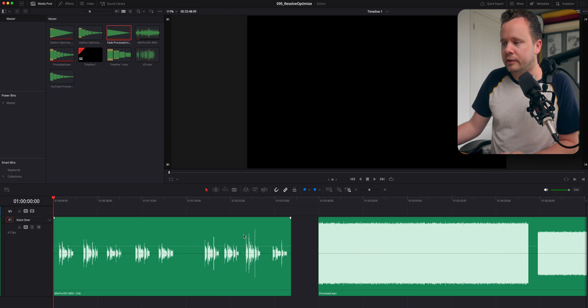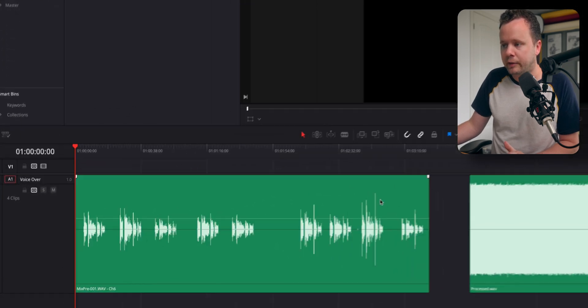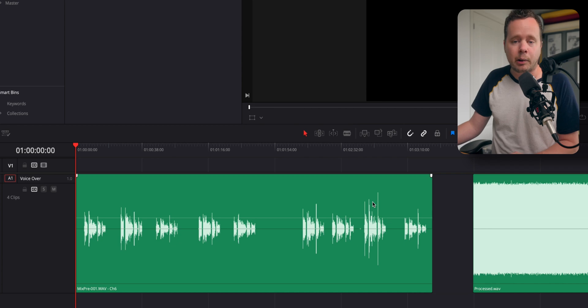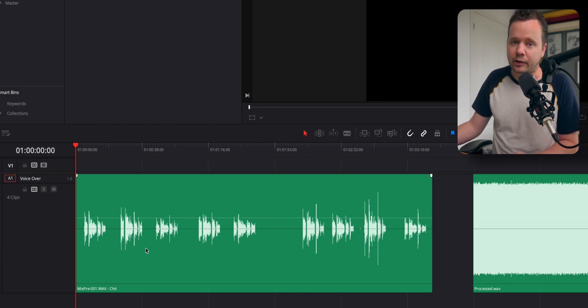So this is going to be much more useful on things like dialogue because there's much more of these sort of stray peaks. You can see that one there. It would definitely grab that one. And these ones here, it would probably grab those as well. But let's go ahead and demo this.